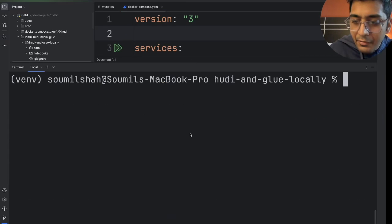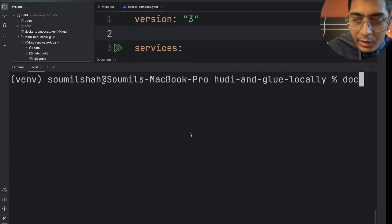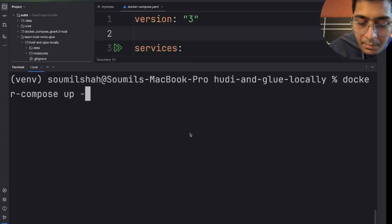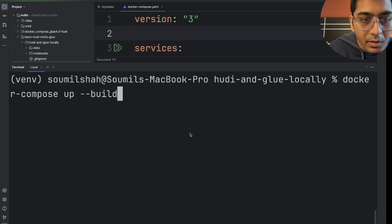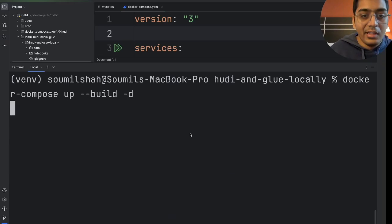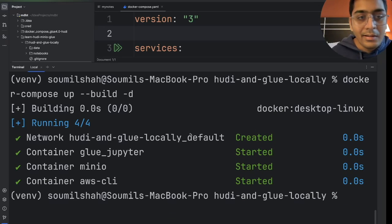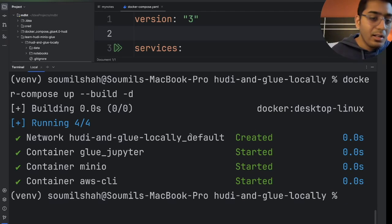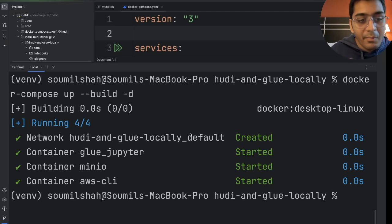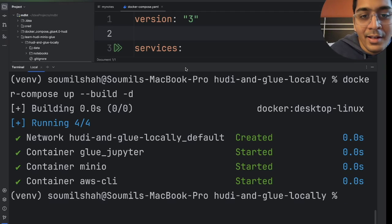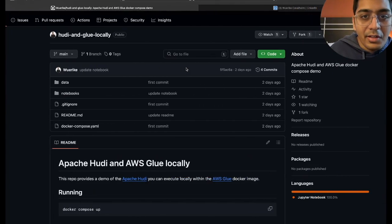All right so now all you have to do is say docker compose up hyphen hyphen build minus d. This will start all the containers running locally and these containers are about two to three gigabytes. So depending upon your internet speed it could take about 15 to 30 minutes. So now I have these containers running locally.